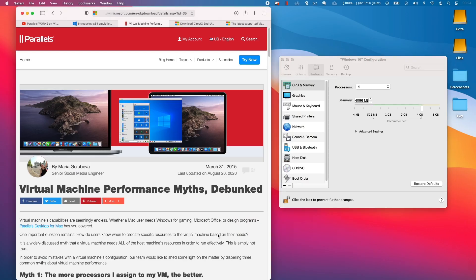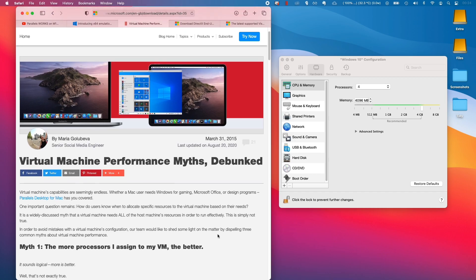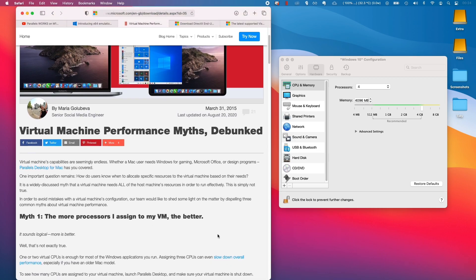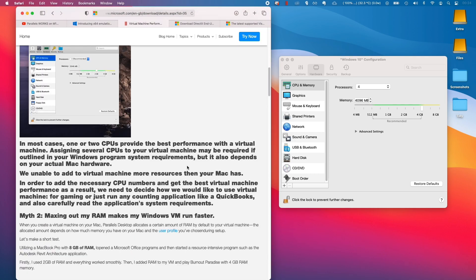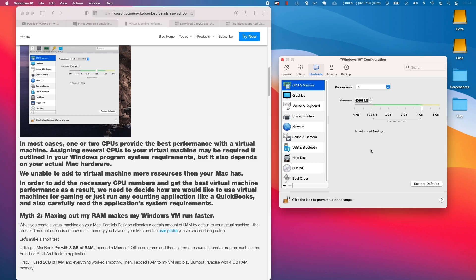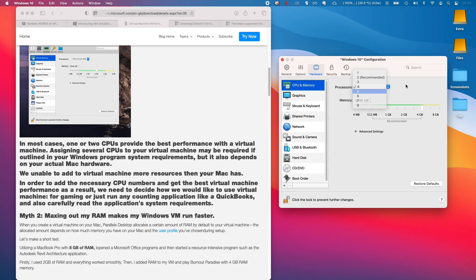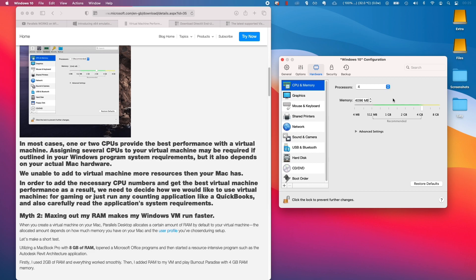I'll show you an article on the Parallels website about how many cores and how much RAM you should allocate to your virtual machine. The basic recommendation is that we should be using half the number of processors that the computer has and half the amount of available memory. This is counterintuitive because you might think that allocating the maximum number of eight cores would make the virtual machine run faster. But if you allocate more than half of your cores to the virtual machine, the host macOS operating system is going to be starved of resources, and it's actually going to make your virtual machine much slower.